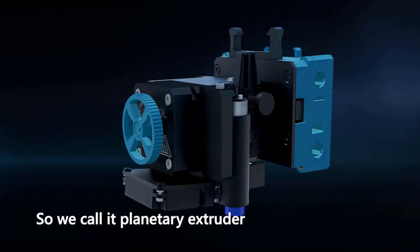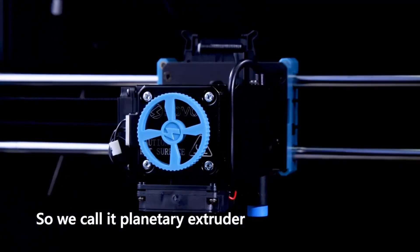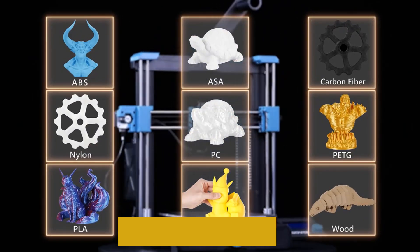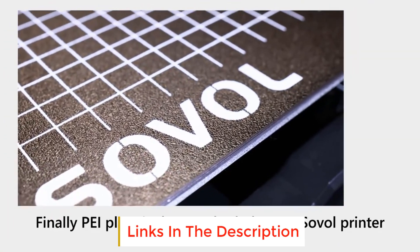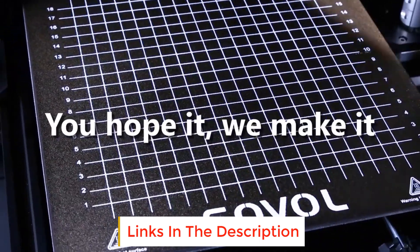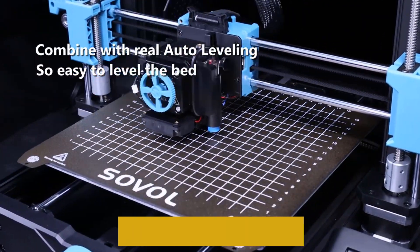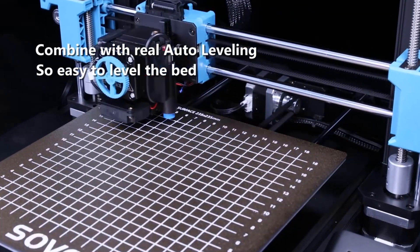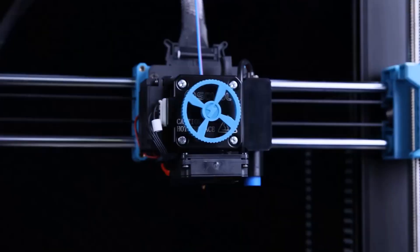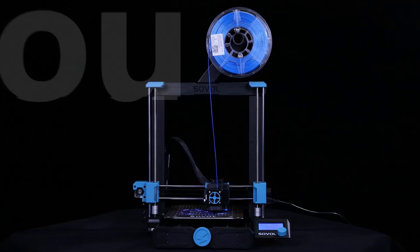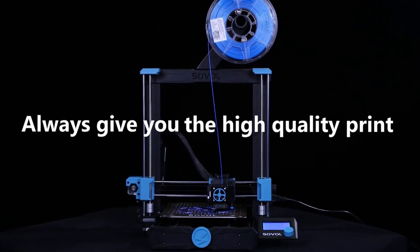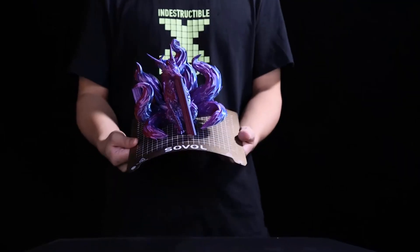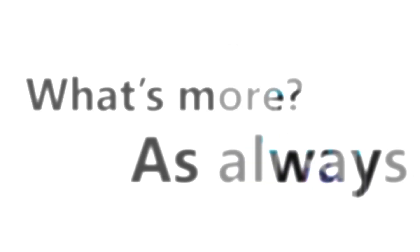The flexible PEI coated build plate with mesh surface design makes the prints can be removed easily without any tools. 220 x 220 x 250 mm print size, enough for daily use and household use. With TMC 2209 drivers, makes the printer works stably and quietly. UART mode is available, so that more modifications can be done easily for advanced users.